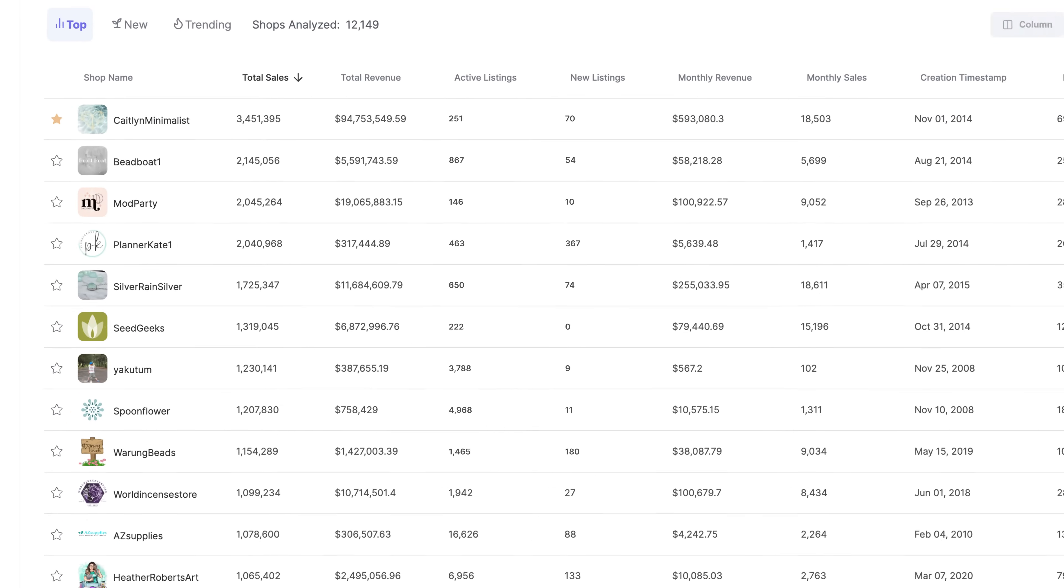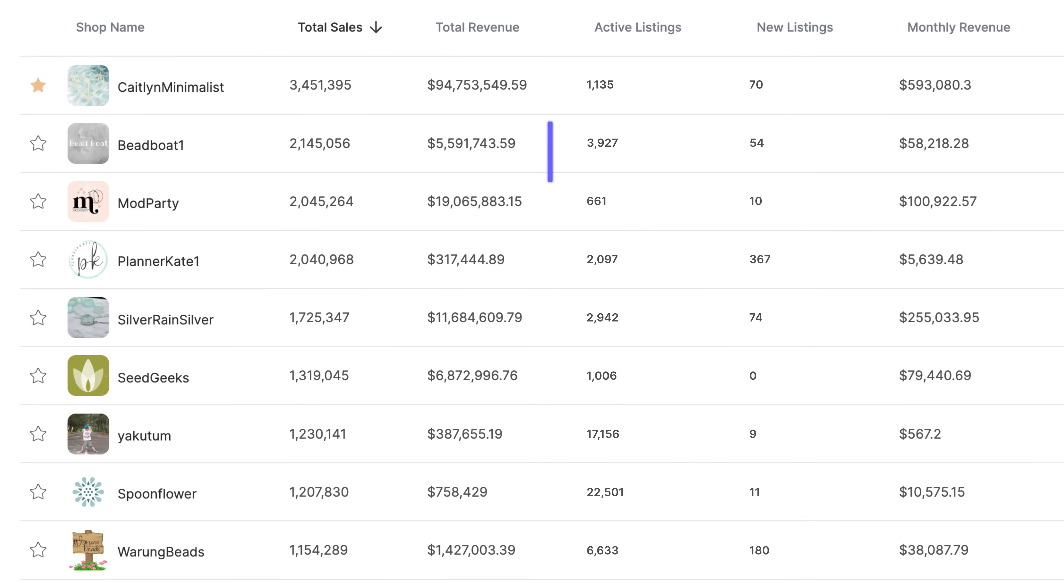All of the top selling shops on Etsy post lots of listings regularly. So today, I'm going to show you the easiest way to automate bulk uploading digital product listings for sale on Etsy.